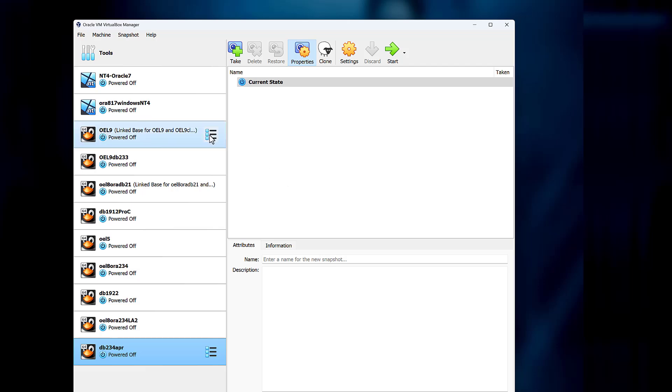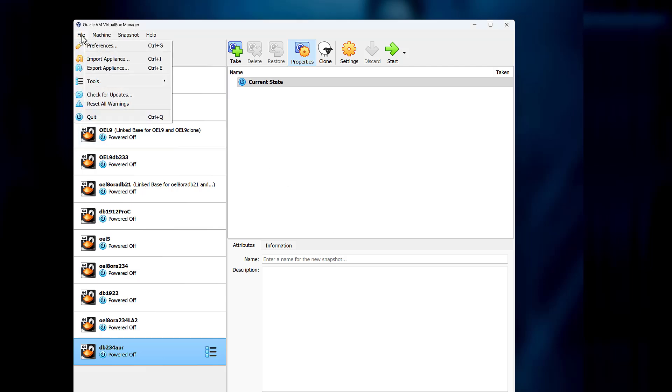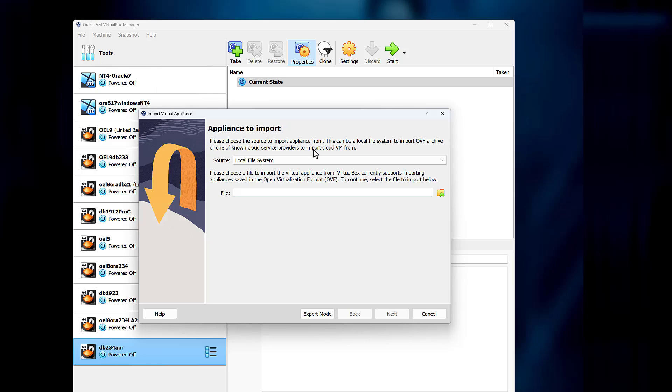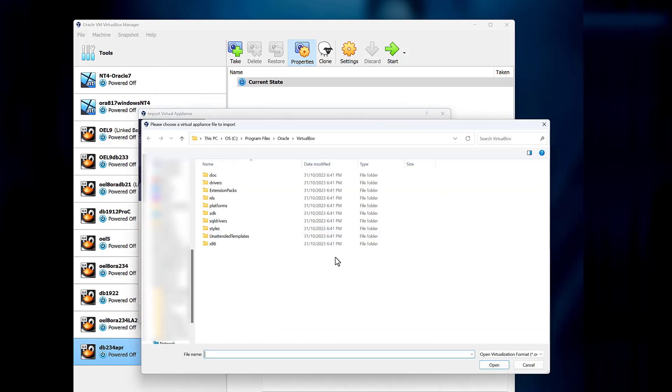Once it's installed, simply choose File Import Appliance. Select the OVA file you already downloaded and then let it import.